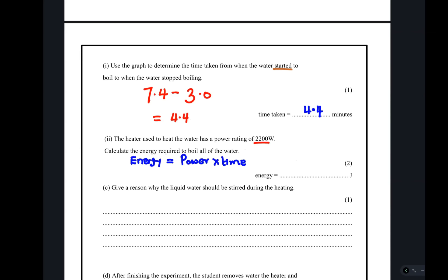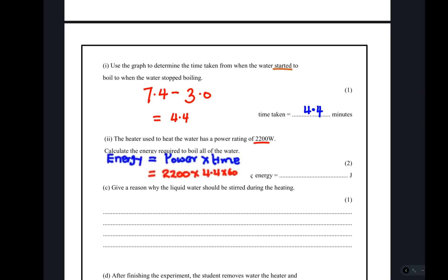This question tests whether you understand the formula energy equals power times time. We work out the energy required for the water to boil: power times 4.4. Remember, 4.4 was in minutes, so our time must be in seconds — that's why we multiply by 60. Working this out gives us 580,800 J as the final answer.